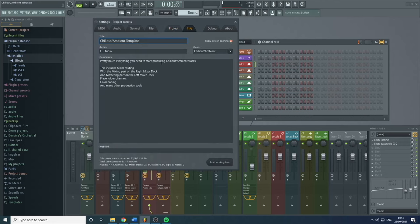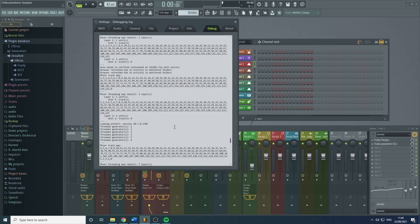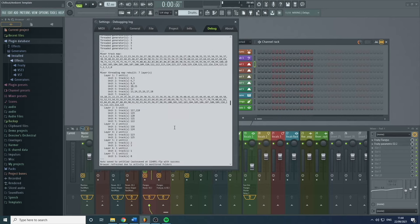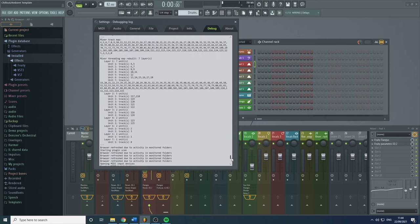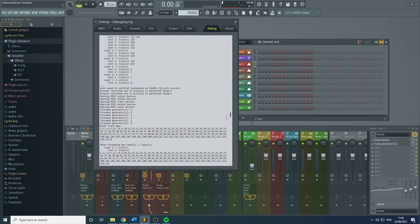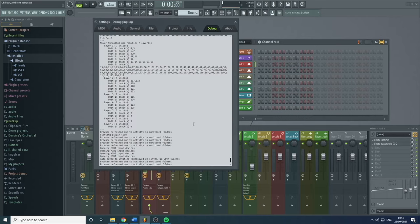Under Info, this is where you can put a title for your song, your name, and some comments about it, plus some links. This is more used for if you're sharing the project. I tend not to use this because I tend not to send out my projects, but it's very useful if you do send them out. The Debug tab basically tells you everything that's going on — it's not really made for the end user. It's if you're into coding and want to debug and see what's crashing or causing CPU overload.